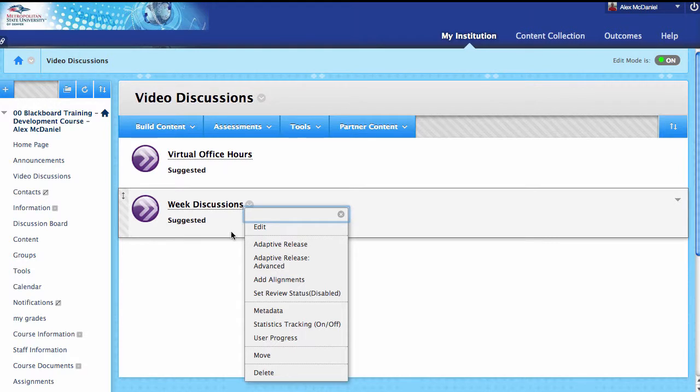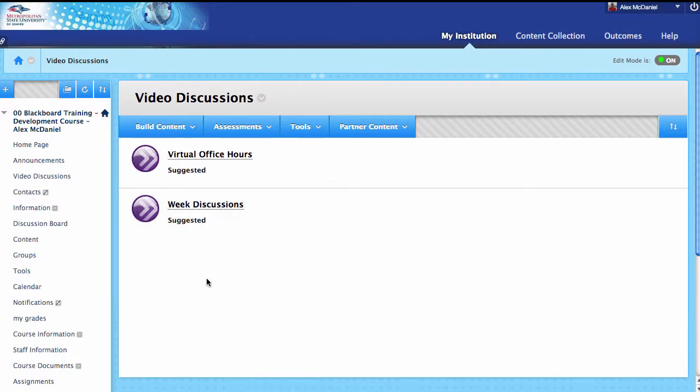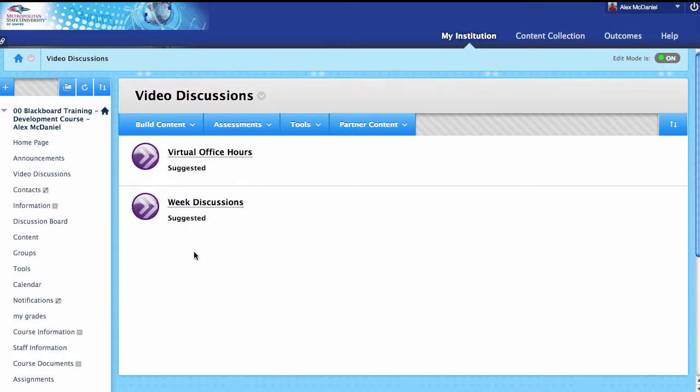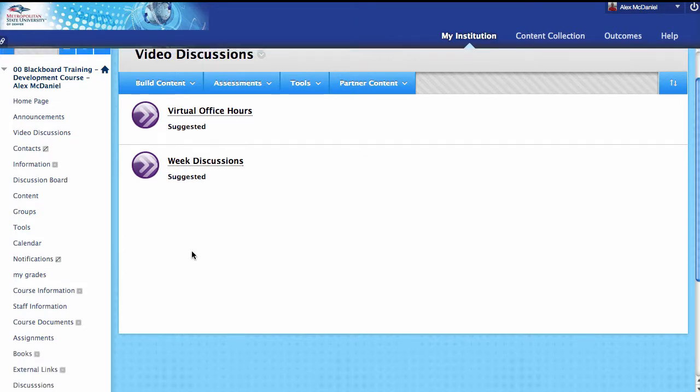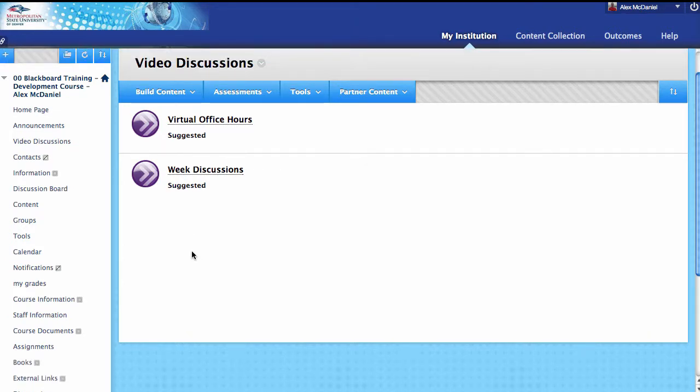Those are the basic elements of actually setting up video discussions inside of Blackboard Collaborate. I certainly hope this helps. Have fun.